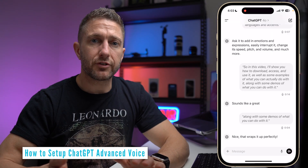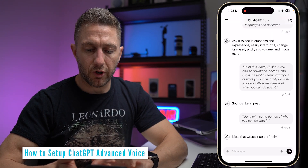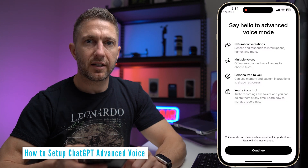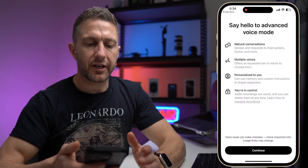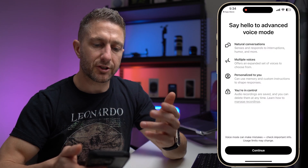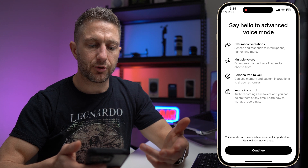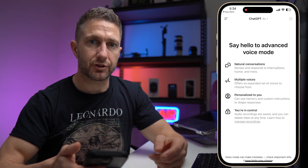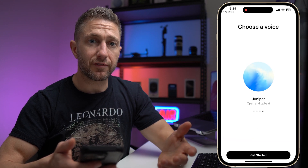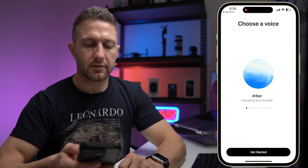To get started, come to the bottom right and tap the audio icon. You'll get a screen saying 'Hello to Advanced Voice Mode' — natural conversations, multiple voices, personalized to you, and you're in control. To kick off, let's choose a voice and quickly sample them.